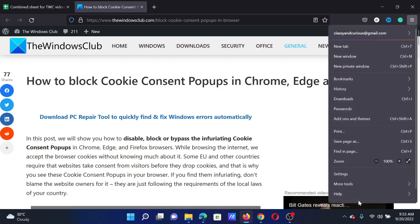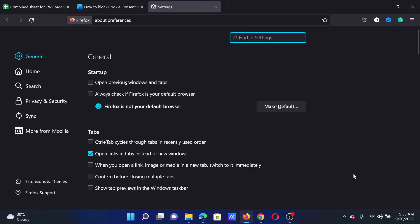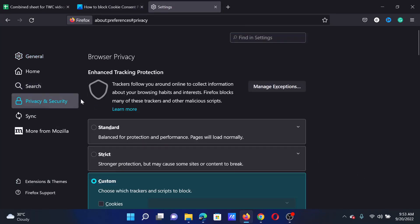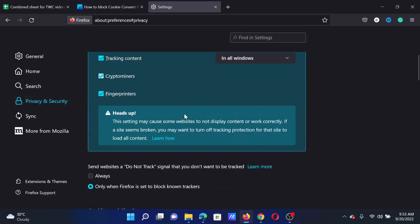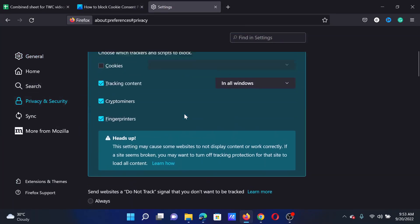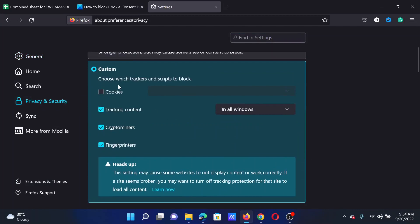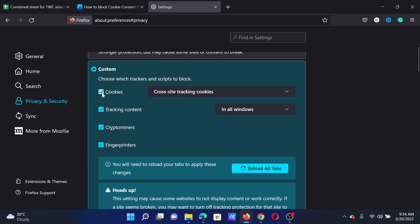In case of Firefox, click on the three dots at the top right corner, then click on Settings. Go to Privacy and Security, scroll down, and under Custom — or whichever option is selected — check the box associated with Cookies.